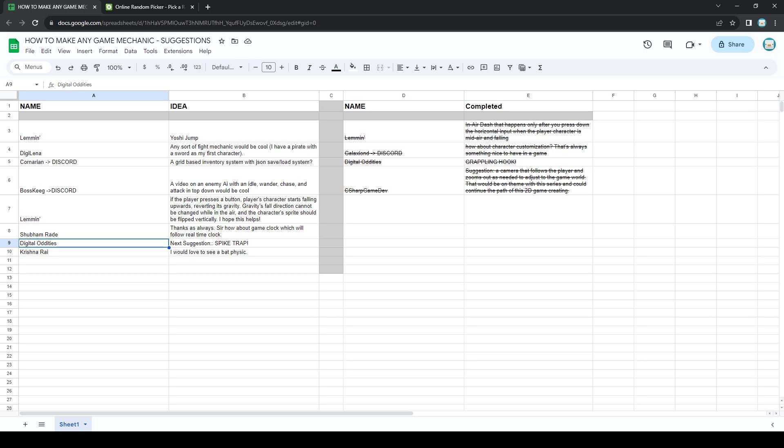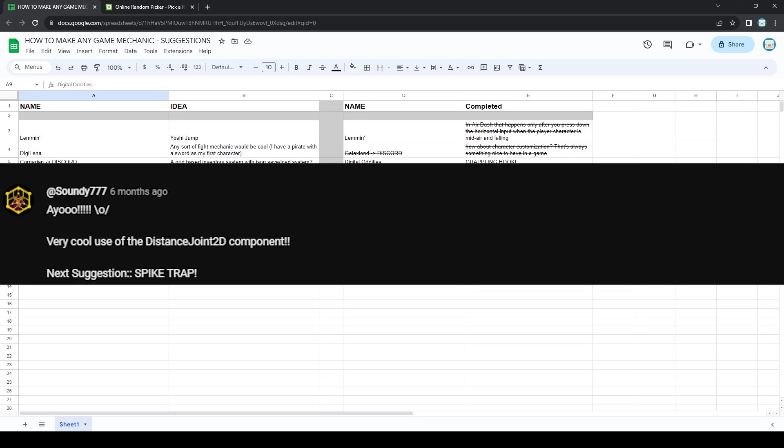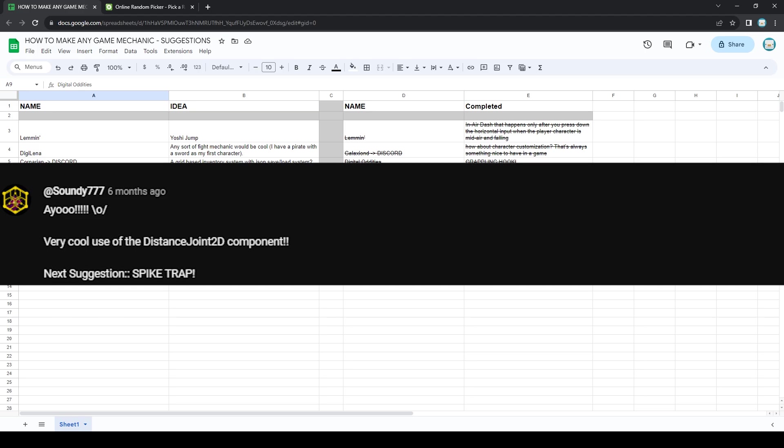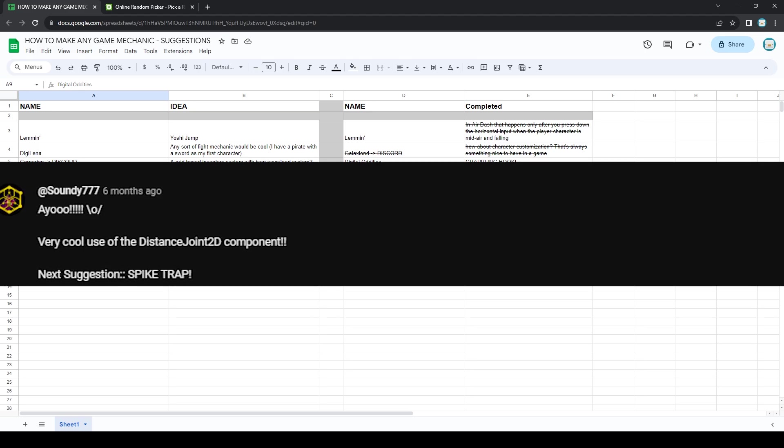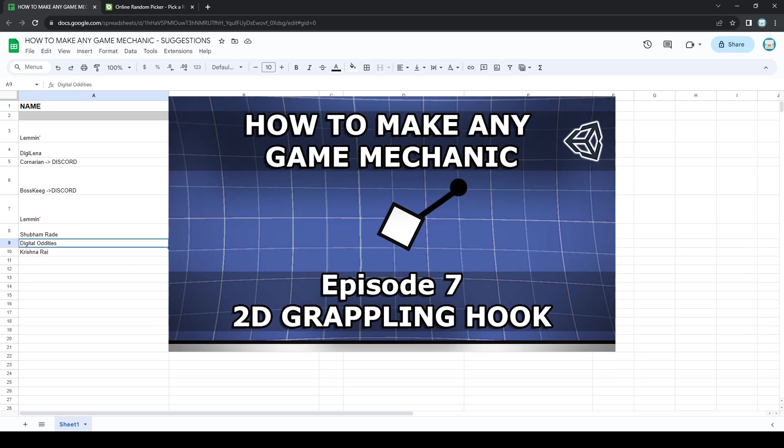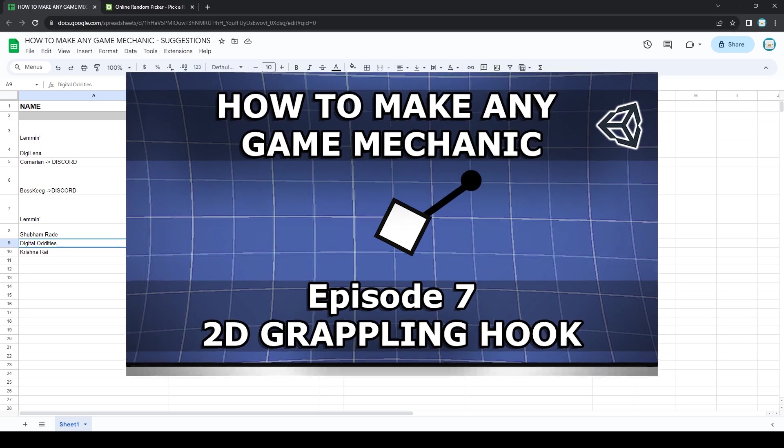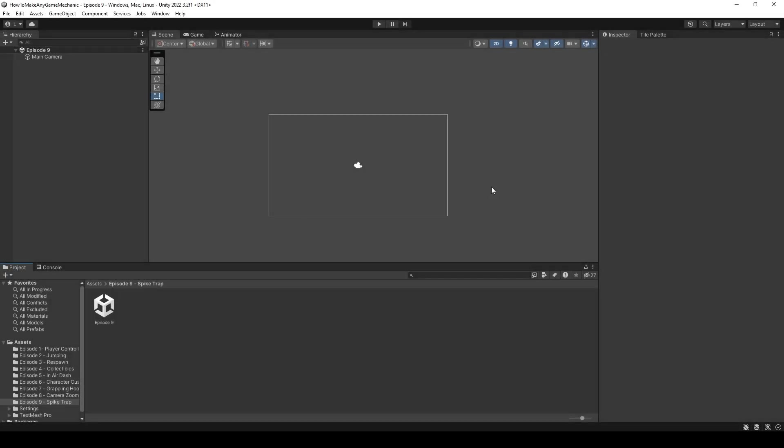So without further ado, today's suggestion comes from Digital Oddities, who commented, Next suggestion, Spike Trap. This person is also the one who suggested the grappling hook, so I'll try not to disappoint. Inside of Unity, I went ahead and created a new episode 9 folder called it Spike Trap, and an episode 9 scene.